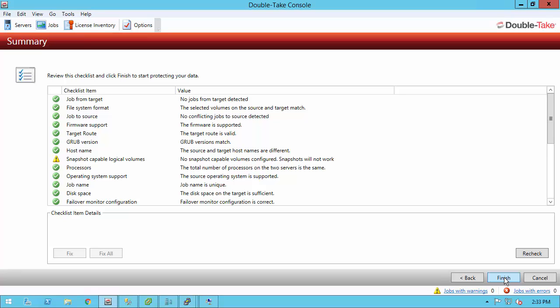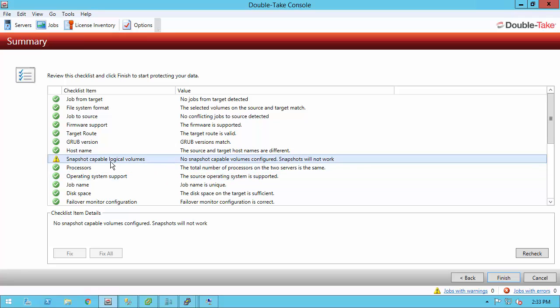The job summary screen is a pre-flight checklist just to make sure the source and target are compatible and can communicate before we do the protection. The only warning that I have here is that it also detected, as I mentioned earlier, that I don't have any snapshot capable volumes. I just have root and boot. I don't have any other volumes in my volume group, so I can't do snapshots. That's fine. I know this, so I'm going to simply click finish and create the job.